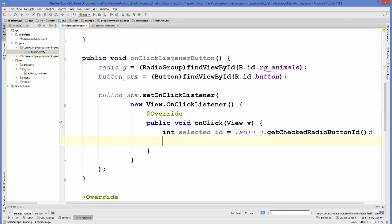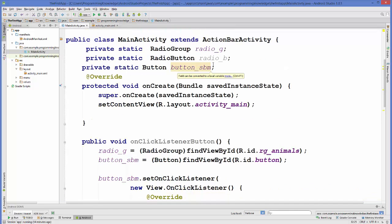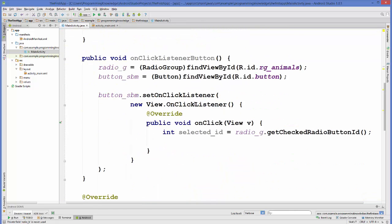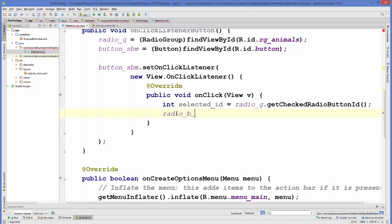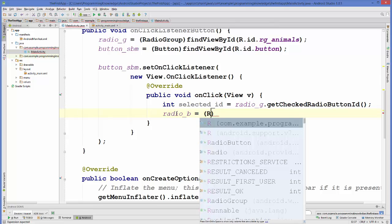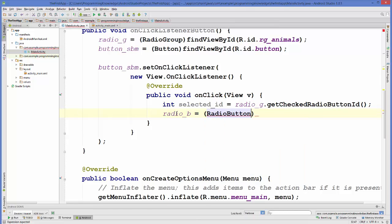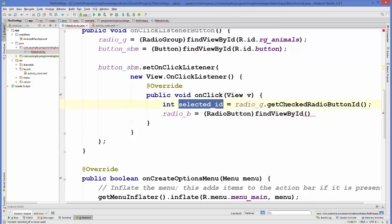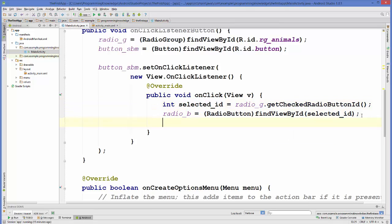radioB equals — cast to RadioButton — then findViewById, passing selectedID as an argument. Now whatever radio button is selected, we can get the text from this button and display it.